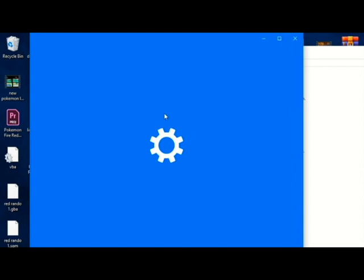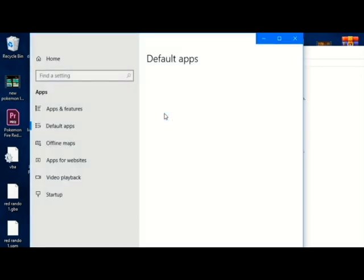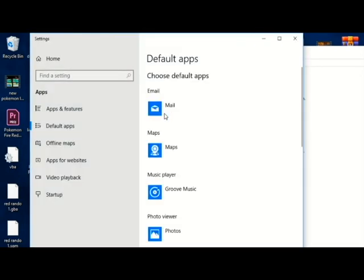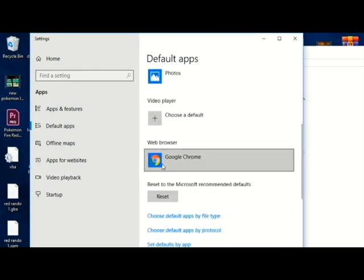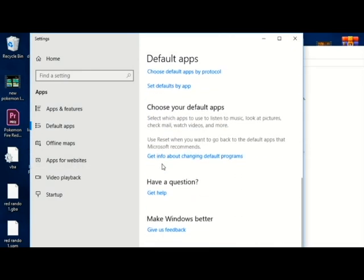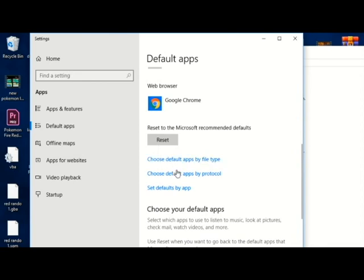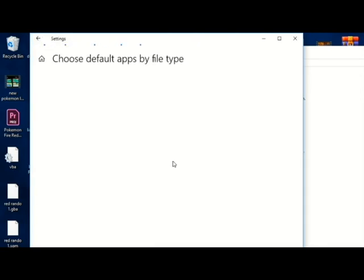I have like links for all these and steps in the description. So you gotta wait for, okay, then you go to choose app or choose default apps by file type. So this is going to take a little bit to load.